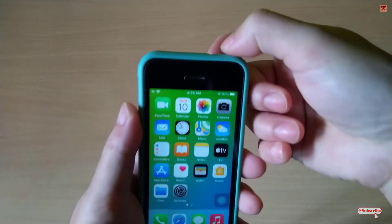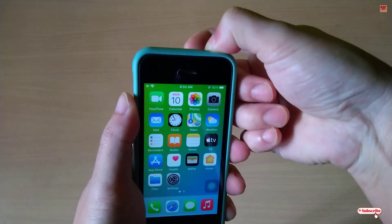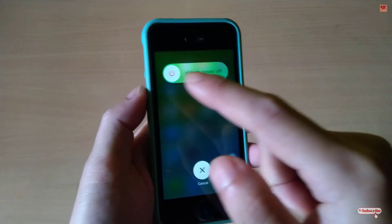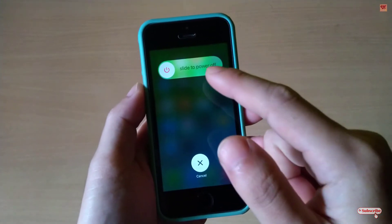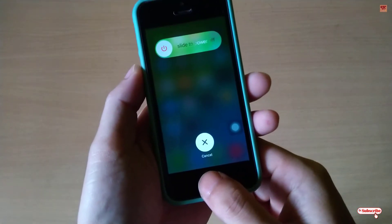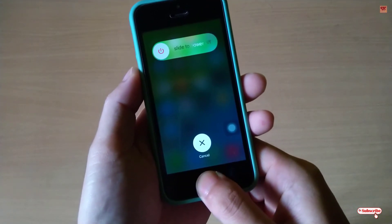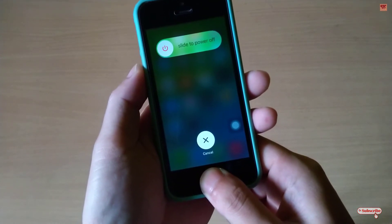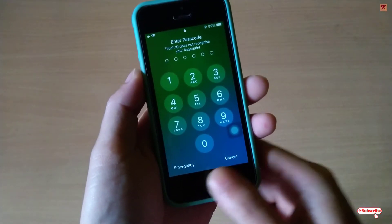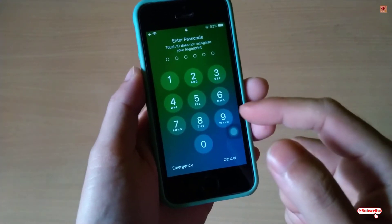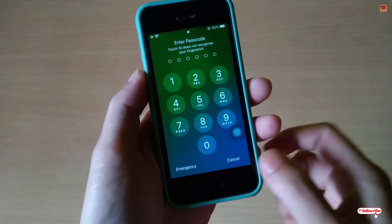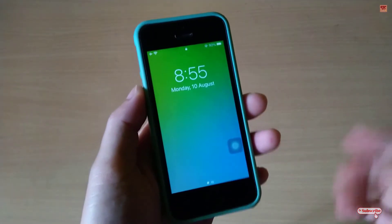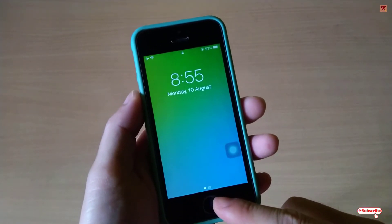Just press and hold. Once you see the slide to power off screen, press and hold your home button and wait for a few seconds until the screen turns back. You can see here — your RAM memory has been cleared. So now if you don't have Touch ID, let me show you what you can do.